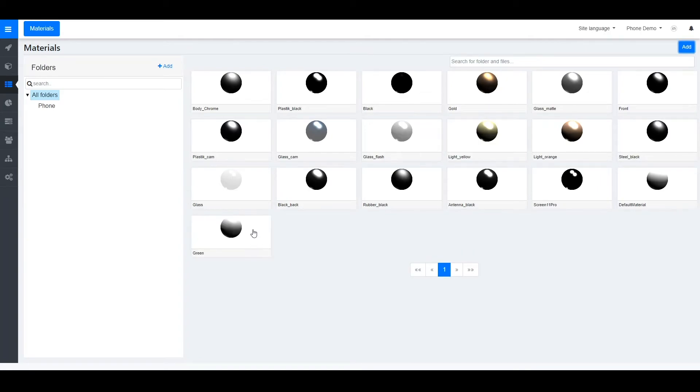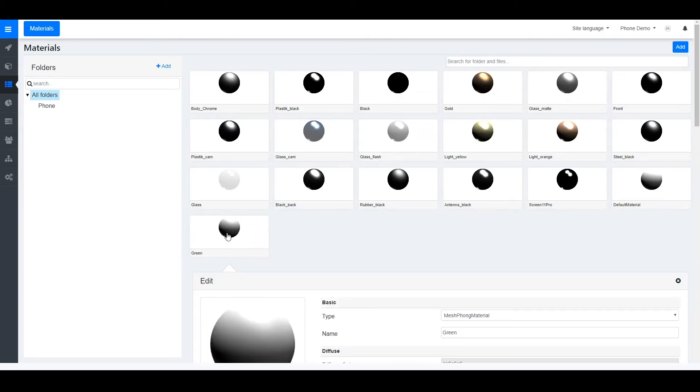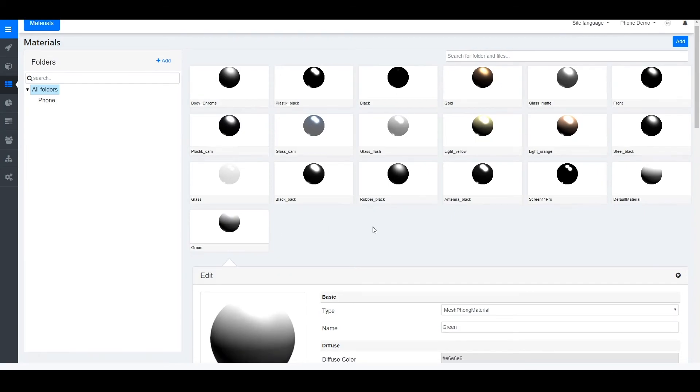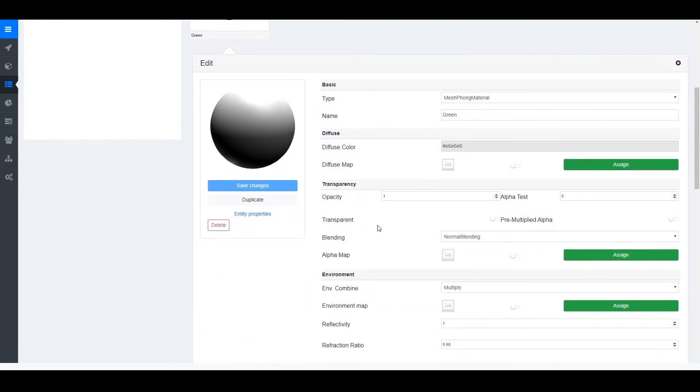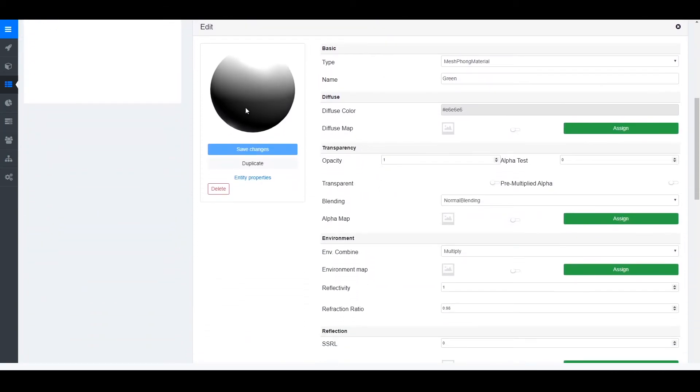This will create a new material. Select to open it. On the left hand side you will see a preview of what your material will look like. And on the right hand side are all the different settings to create your material.